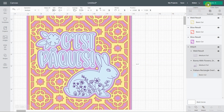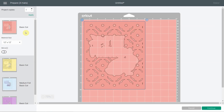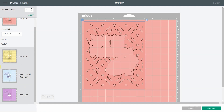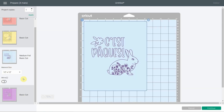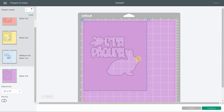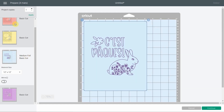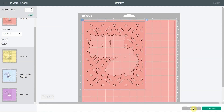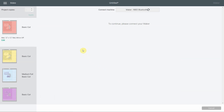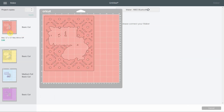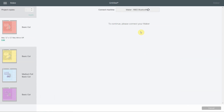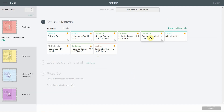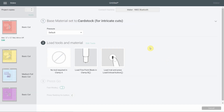It's time to make it. I'll cut in this order: the patterned layers first, leaving the foil layer last. I'll use the purple layer as a template to know exactly where my bunny and words appear on the blue paper. Click continue. When you have paper with intricate designs and very small cuts, you need to choose 'Cardstock for Intricate Cuts.'